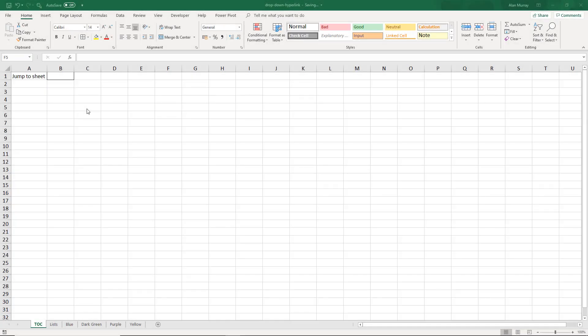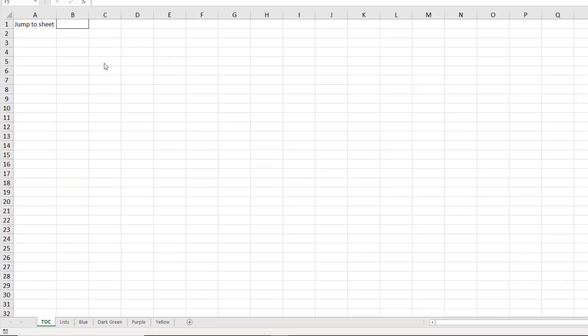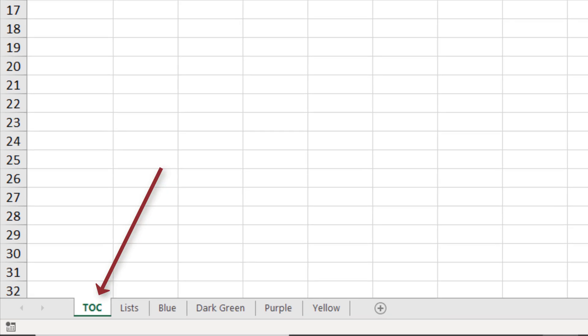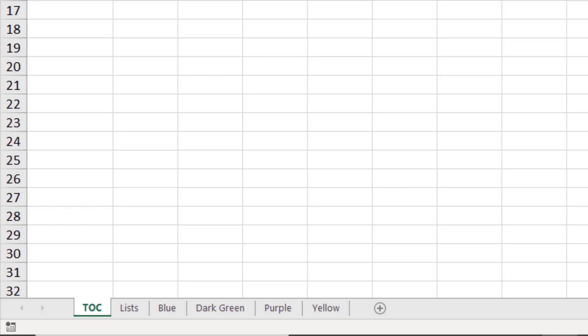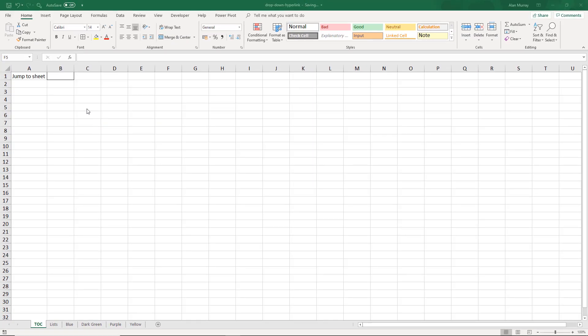So I have this worksheet here which I have labeled as a table of contents but it could easily be some kind of report or some kind of summary sheet and I want the opportunity to jump to another sheet of my choice. Now I've done videos before where I have a list of the different sheets of a book and I've used the hyperlink function to run it off the text in that cell. What we now want is the actual dropdown list in the cell to be the list of links.